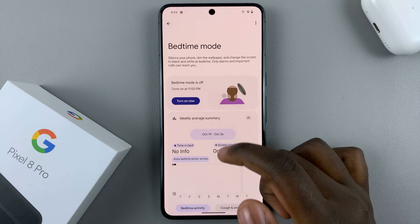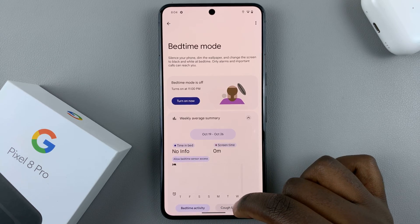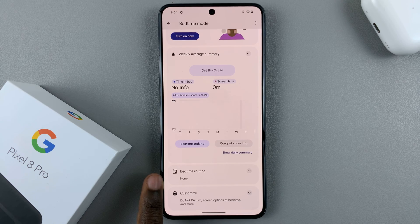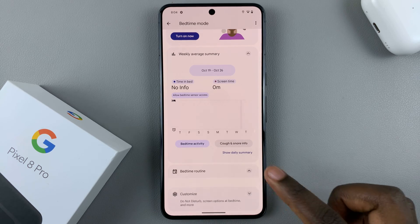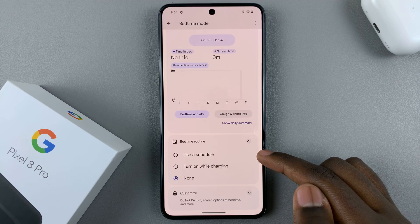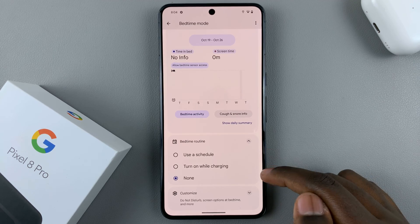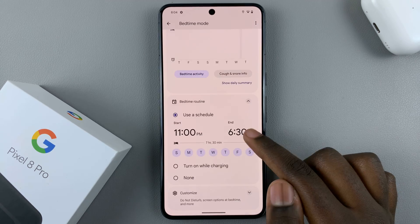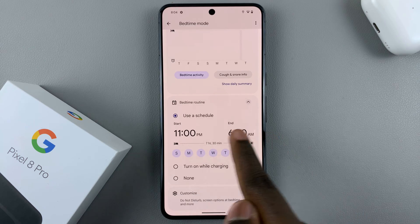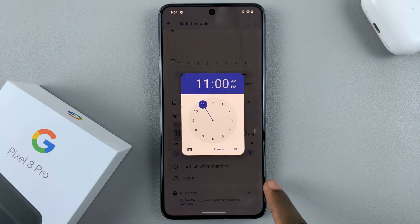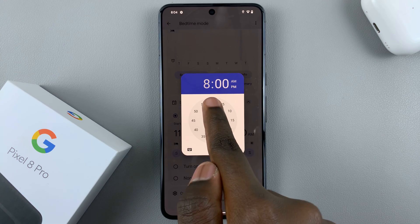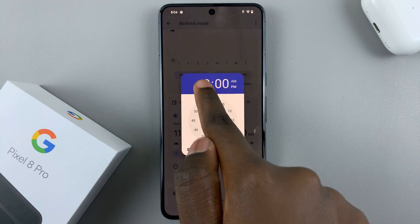Here, scroll down until you see the option Bedtime Routine and tap on that. Then tap the arrow and select 'Use a Schedule' from the three options available. Next, enter your start and end time schedule.